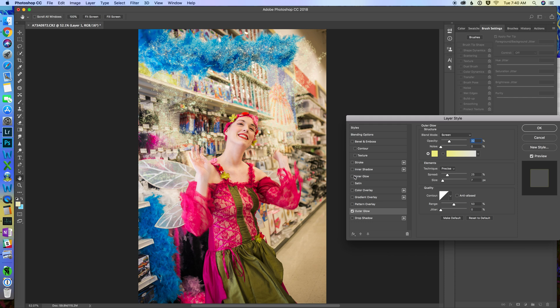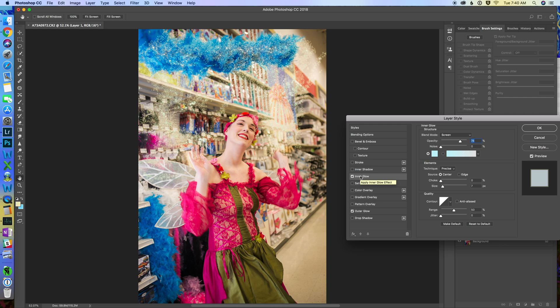You can change it though. And then I'm going to turn on my inner glow, which currently I have my inner glow set to pick up that bluey color. Again, you can make that white. You can make that whatever you want. And you can adjust the opacity.